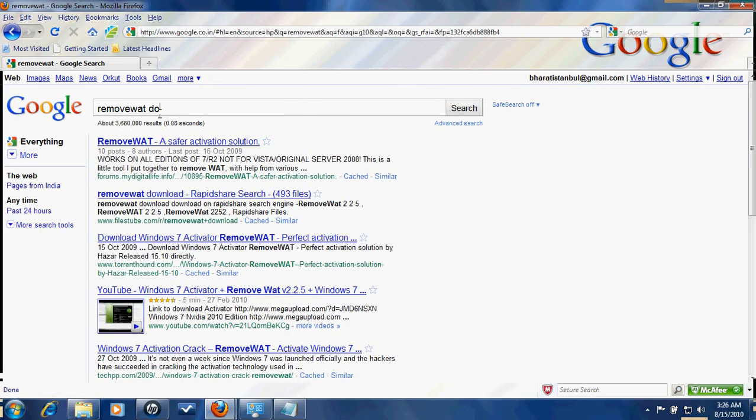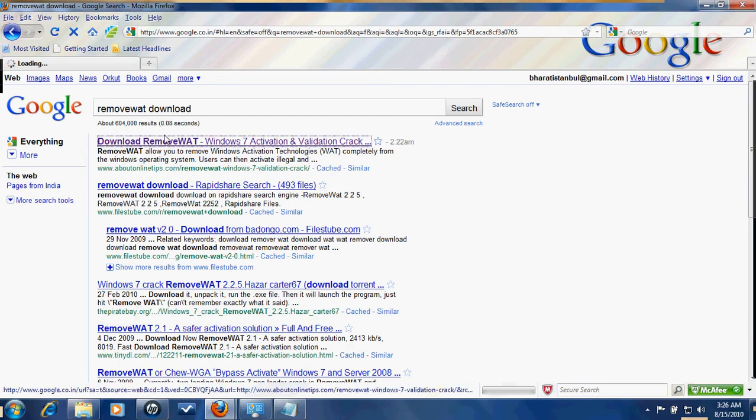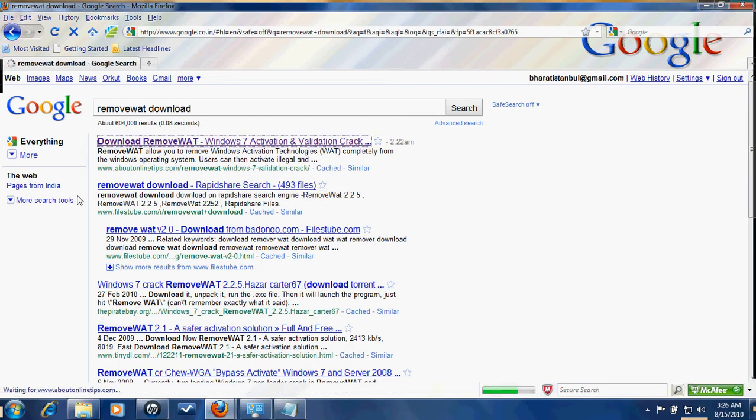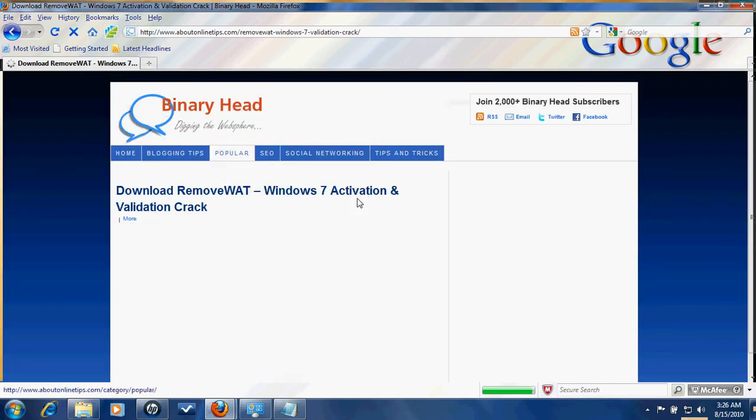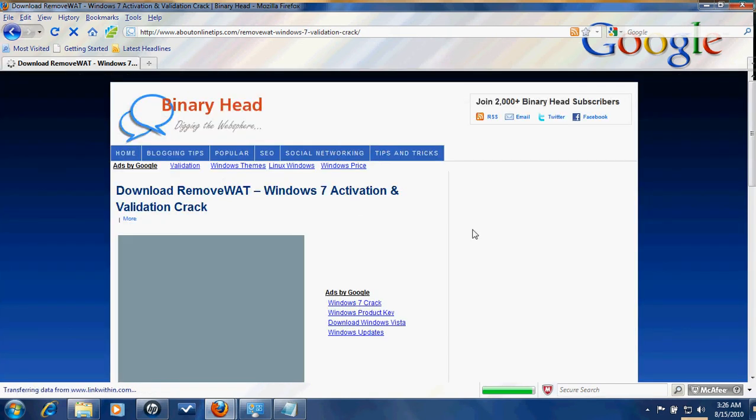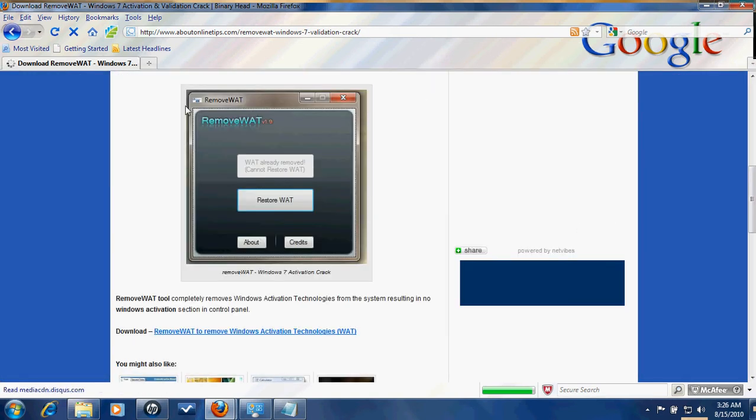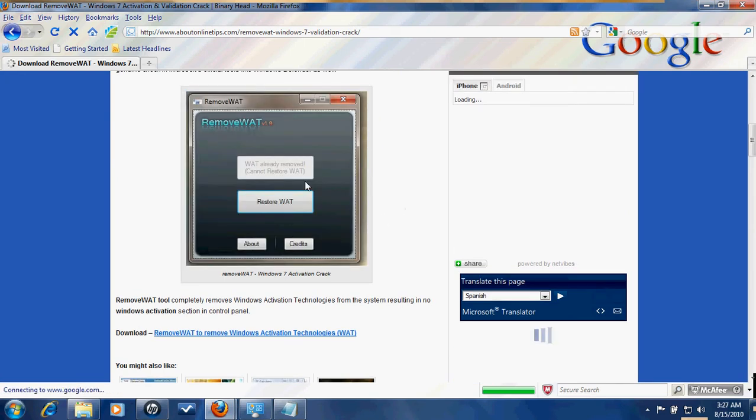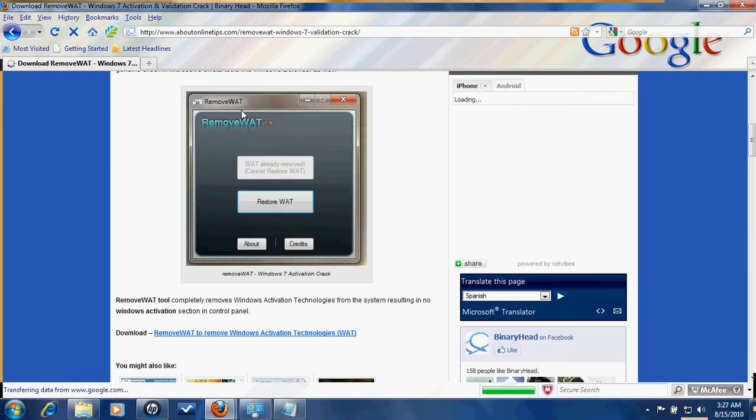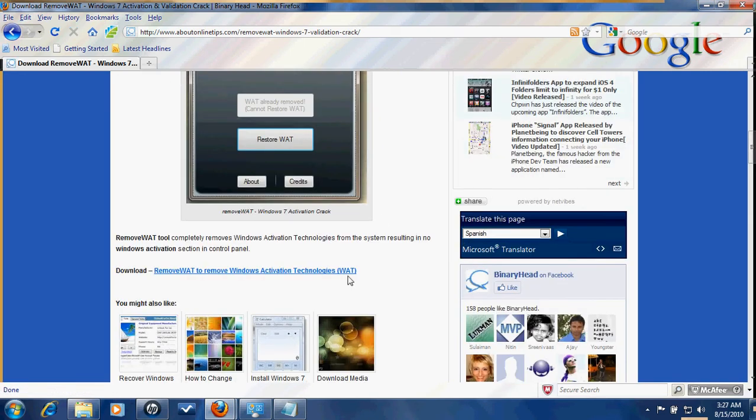Download. And here it is. When you come to this website, this is what you'll get - the Remove WAT program. It's very simple and easy to use, and virus-free of course.